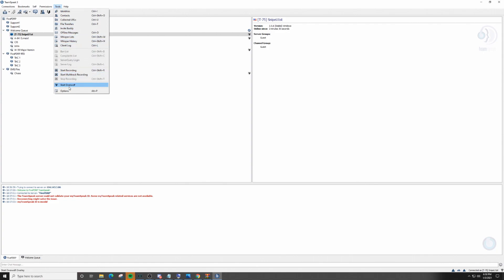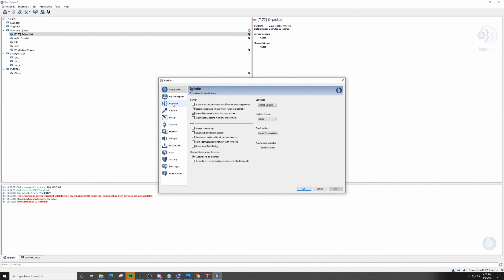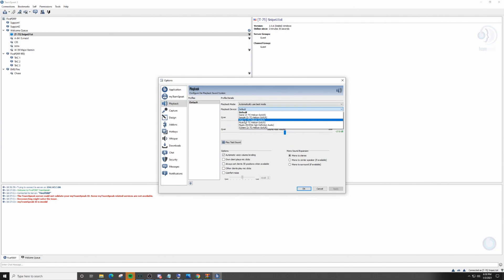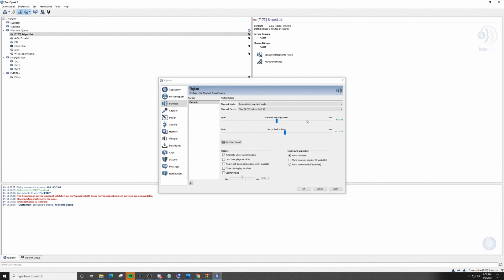Go to 'Tools,' scroll down to 'Options,' and click on 'Playback.' This is where you set up how you hear TeamSpeak — whether it's headphones or desktop speakers. Click on 'Playback Device.' I'm using a GoXLR so I have mine set to chat. The 'Voice Volume Adjustment' controls how loud or quiet your headphones are. 'Sound Pack Volume' controls your mic click sounds. If you're going to install mic clicks, check the boxes for 'Phone client plays mic clicks' and 'Other client plays mic clicks,' then click Apply.